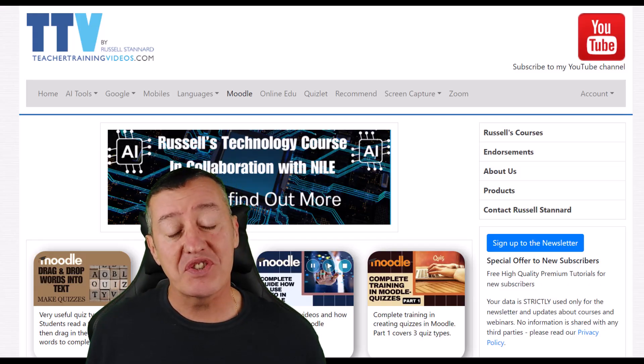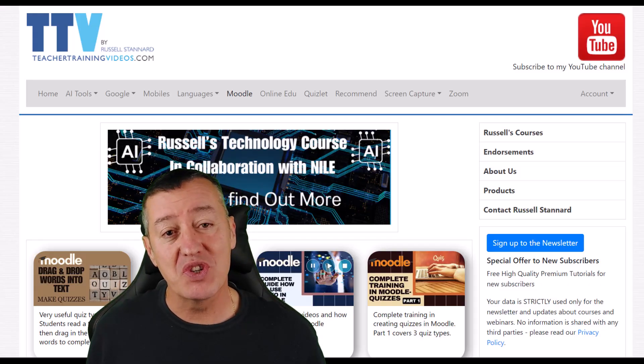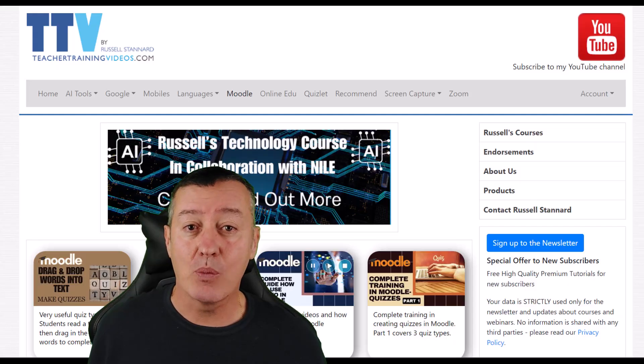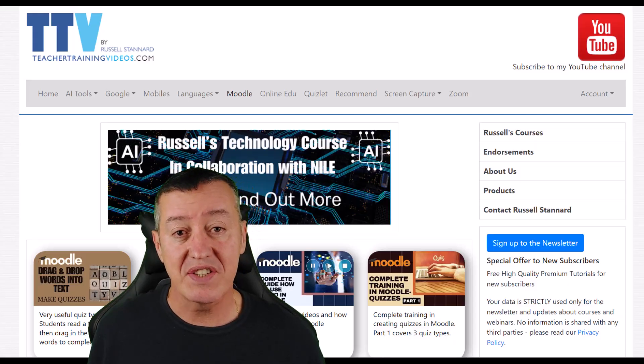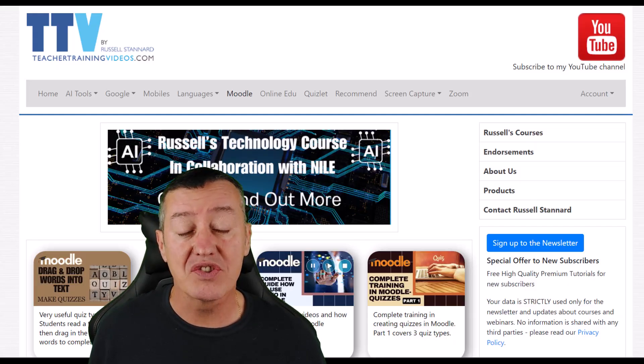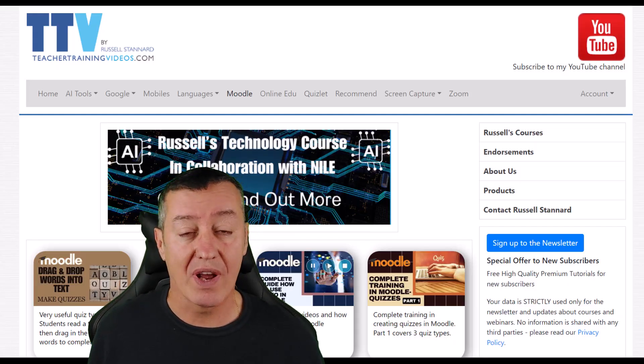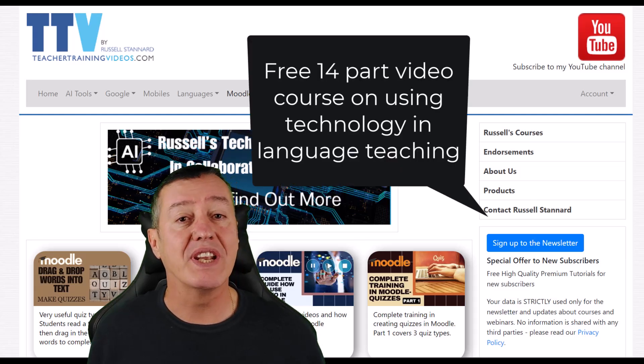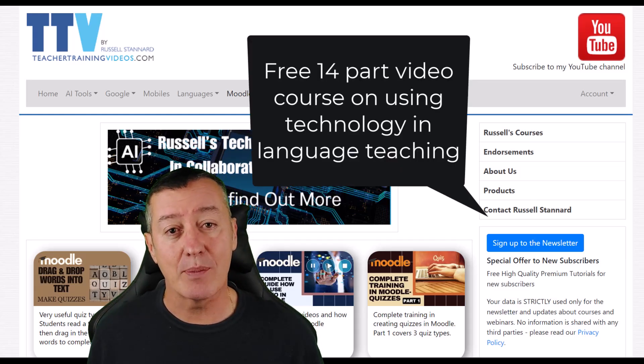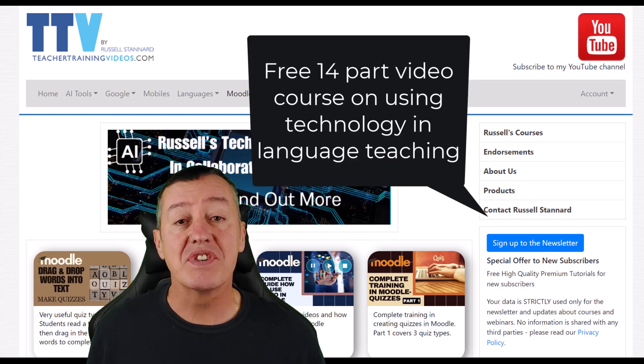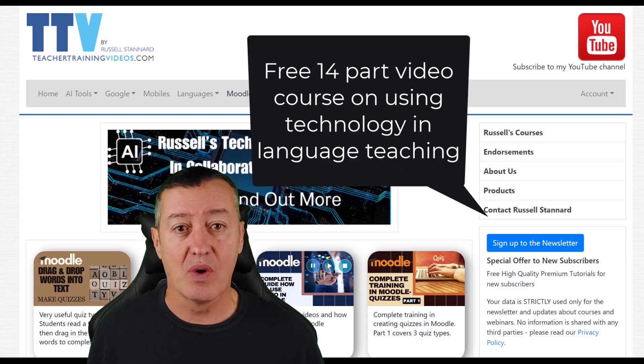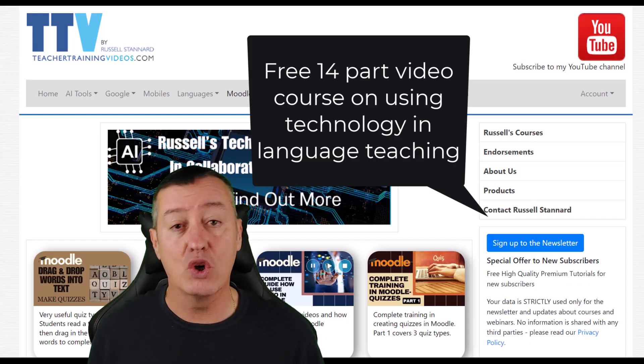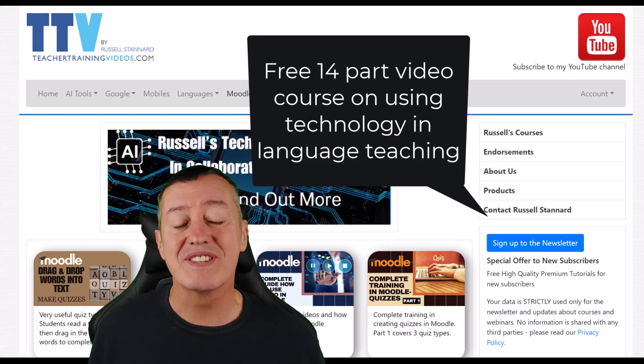If you want to sign up to the newsletter, then that way you can keep up with all the latest videos, the free webinars that we run, the courses that we run, etc. And at the moment, if you sign up to the newsletter, there is a special 14 part free course that you'll be sent,